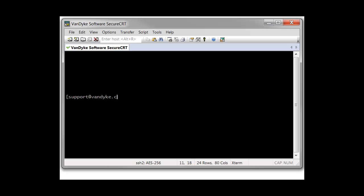This is Jake Devenport with the support team at VanDyke Software, logging on with this video introduction to SecureCRT's button bar.